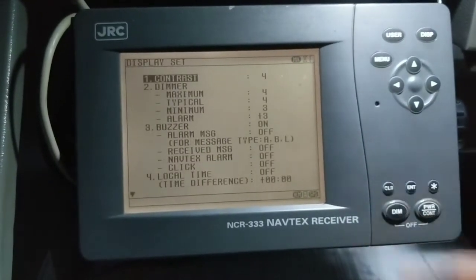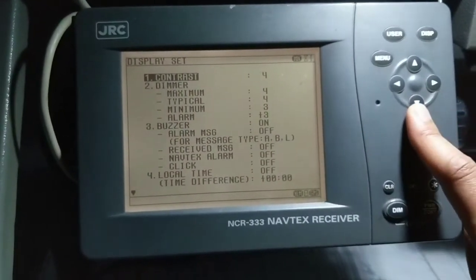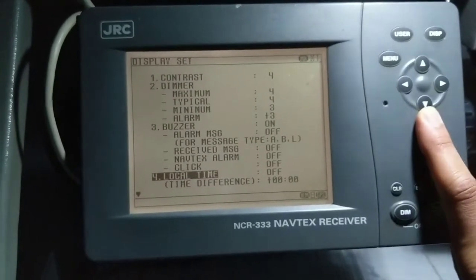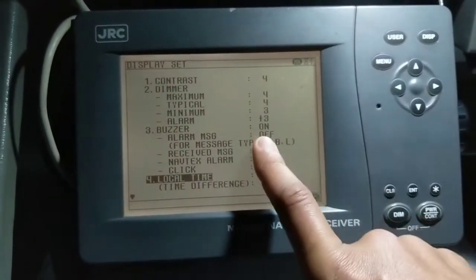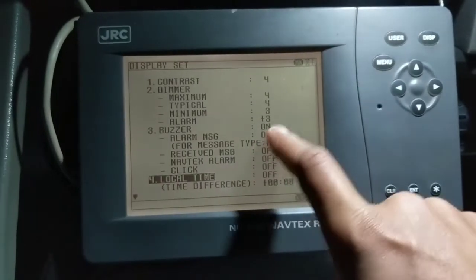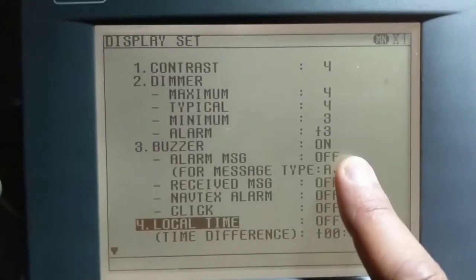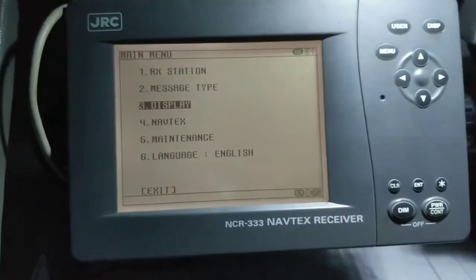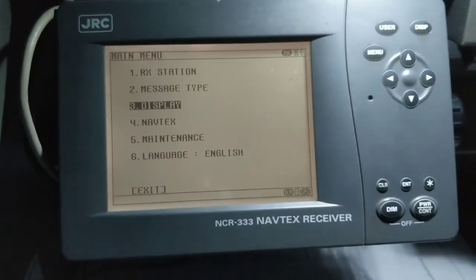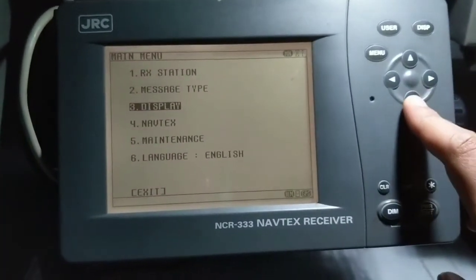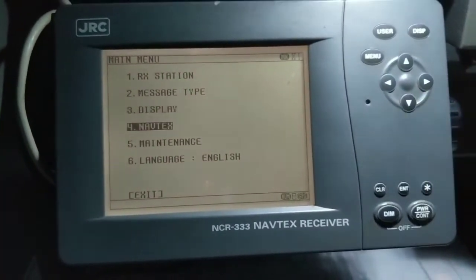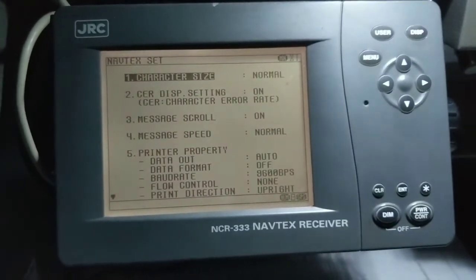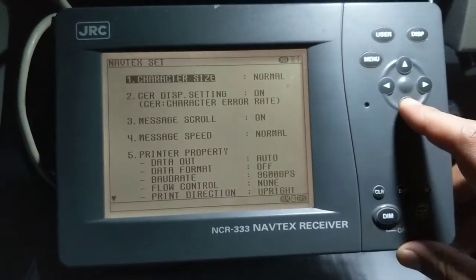Next is display setting, which includes regular settings like contrast, dimmer, buzzer, and local time. For the buzzer — it should always be on. If you keep it off, you will not be notified whenever you receive a message in your NavTex. Next, number four is NavTex setting.